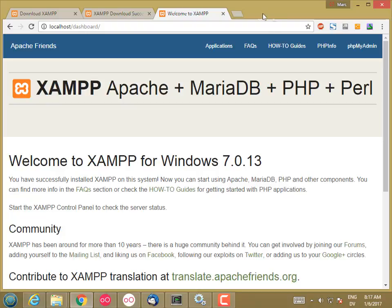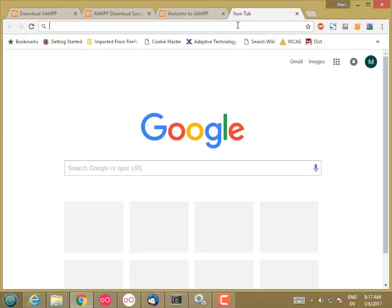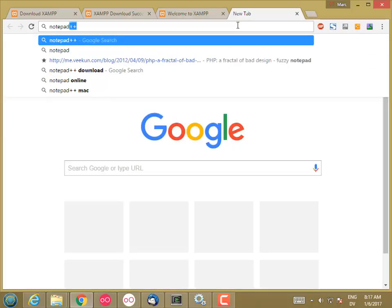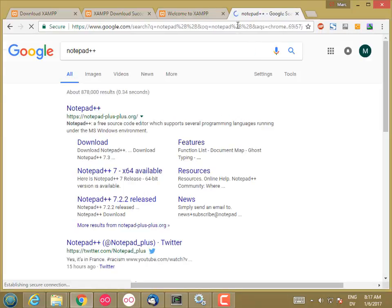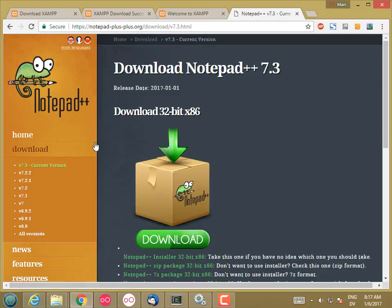So I'm going to go to another tab, and I'm going to search for Notepad++. And this will take me to the download page. And I'm going to click the download link.